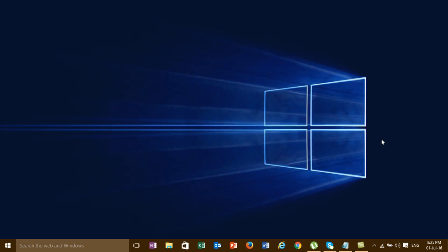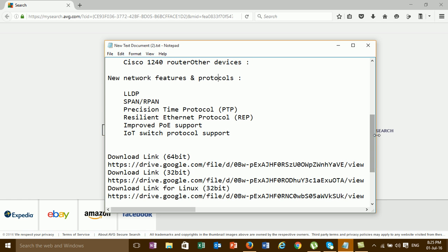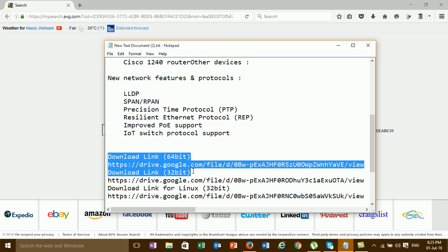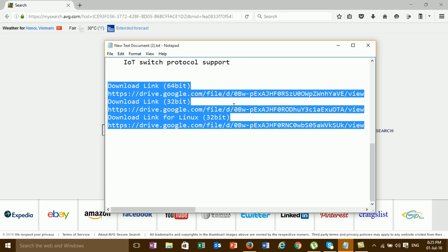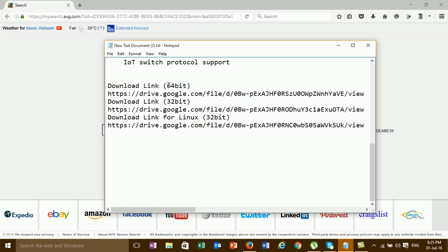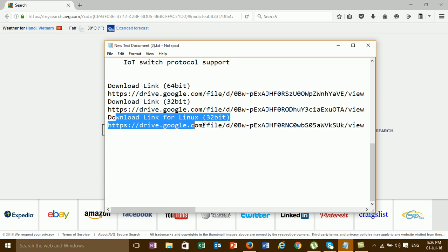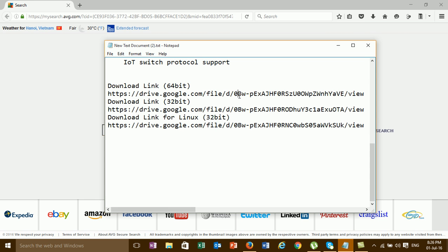I will open the browser. This is the link to download the new version of Cisco Packet Tracer. This link is for 64-bit, this link is for 32-bit, and this link is for Linux. My operating system is 64-bit, so I will download this link.